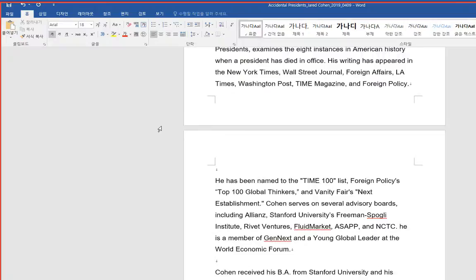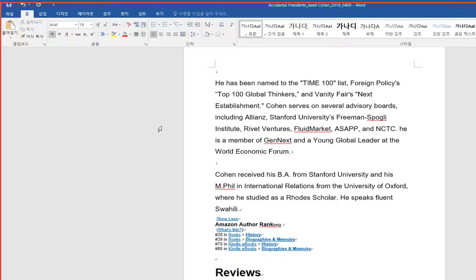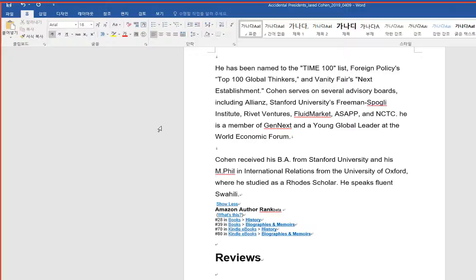He has been named to the Time 100 list, Foreign Policy's Top 100 Global Thinkers and Vanity Fair's next establishment. Cohen serves on several advisory boards, including Allianz, Stanford University's Freeman Spogli Institute, Rivet Ventures, Fluid Market, ASAPP, and NCTC.